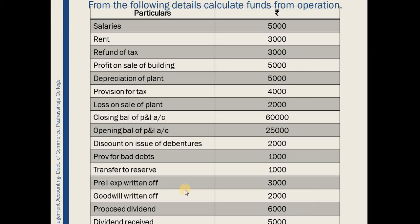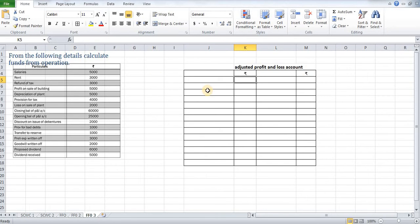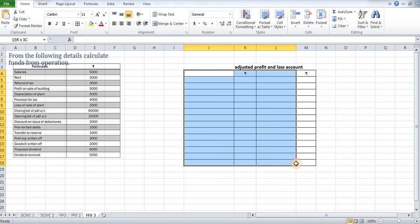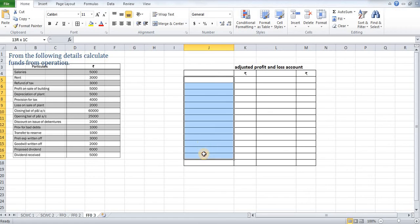So, with this information, we have to prepare the funds from operations statement. We will prepare and adjust the profit and loss account in order to find the funds from operation. This is the format of the adjusted profit and loss account — it has a debit side and a credit side. The opening balance of the profit and loss account is credited along with non-fund or non-operating income, and non-fund or non-operating expenses are debited along with the closing balance of the profit and loss account. First, we will prepare the credit side.